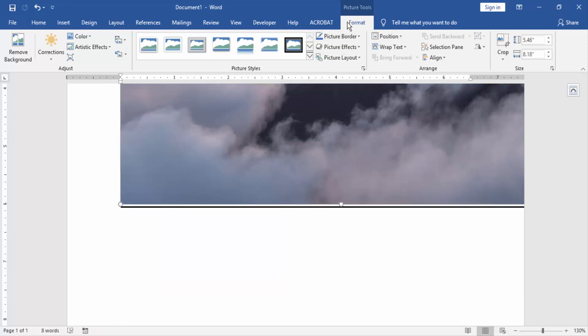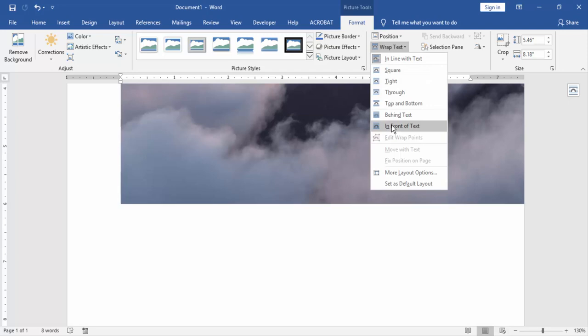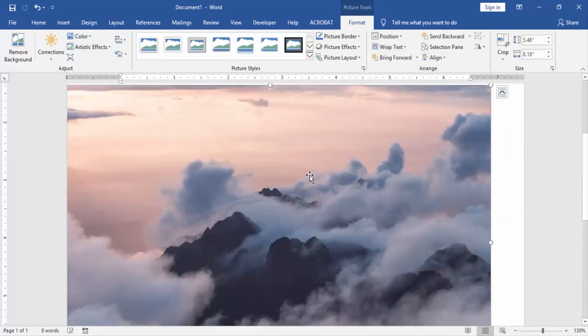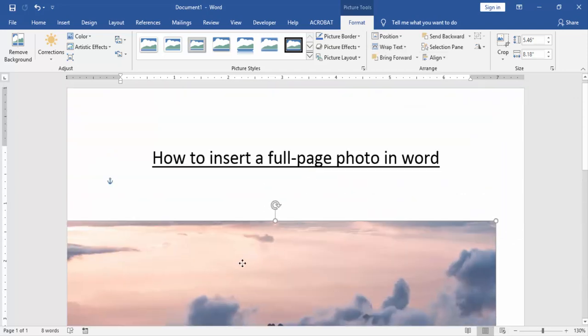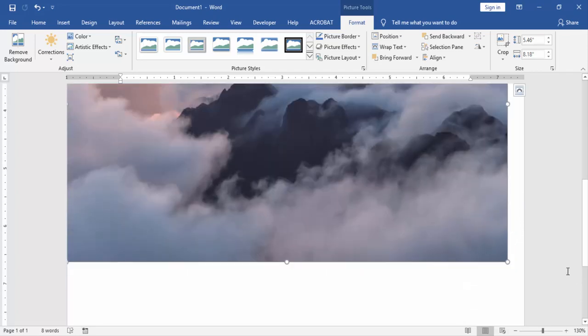Go to the format menu and click wrap text. Then choose in front of text. Then move this picture very easily and resize the picture on the whole page.